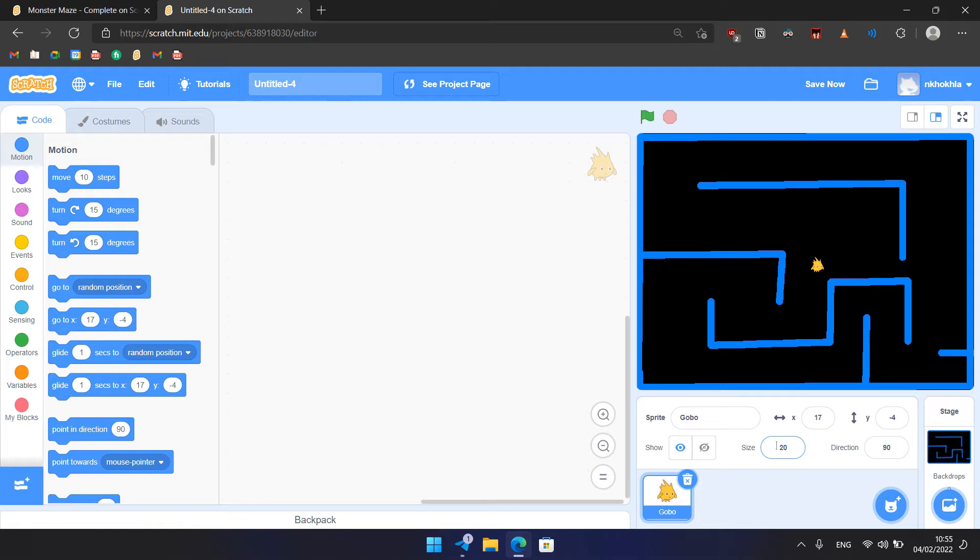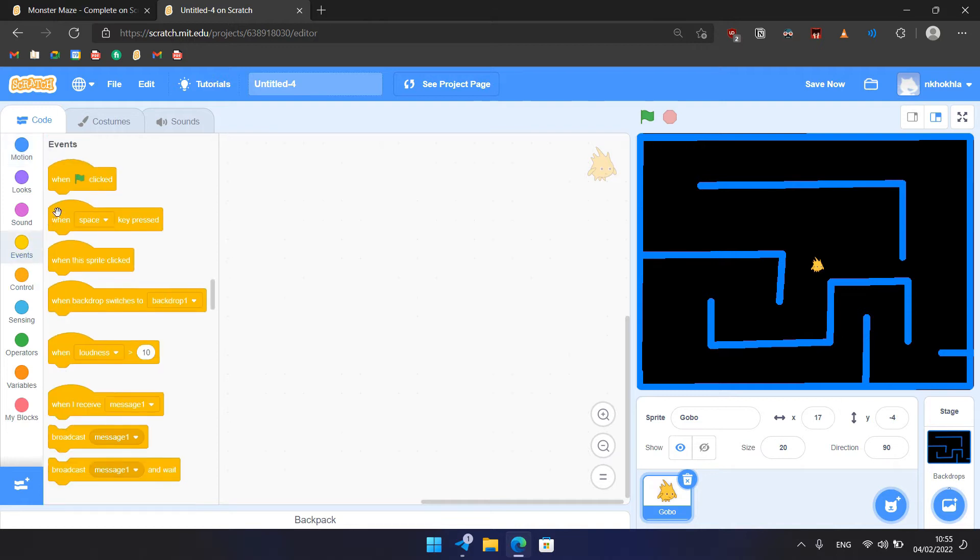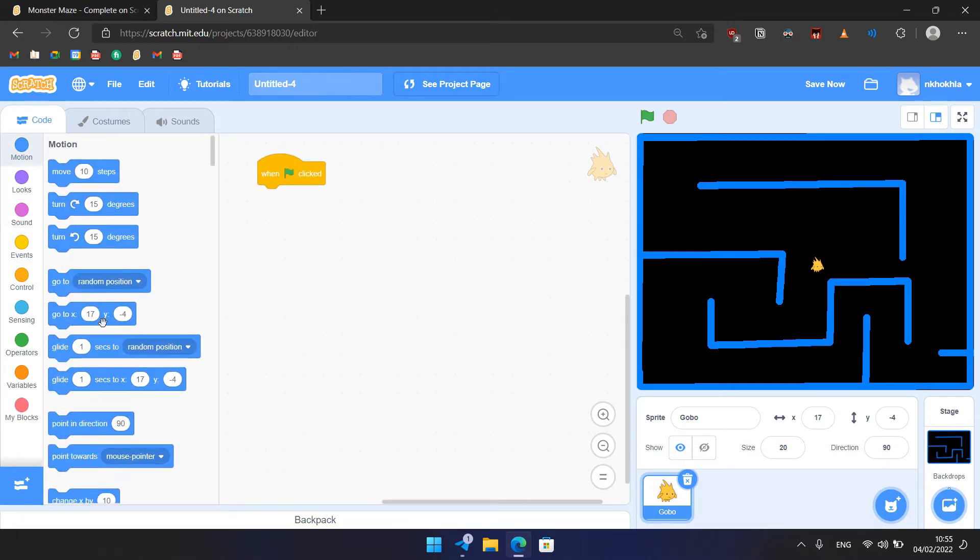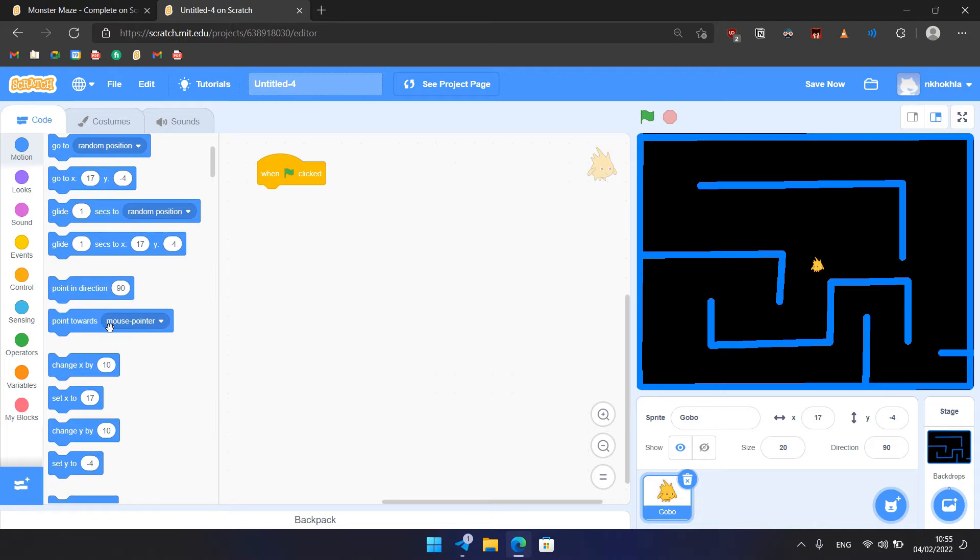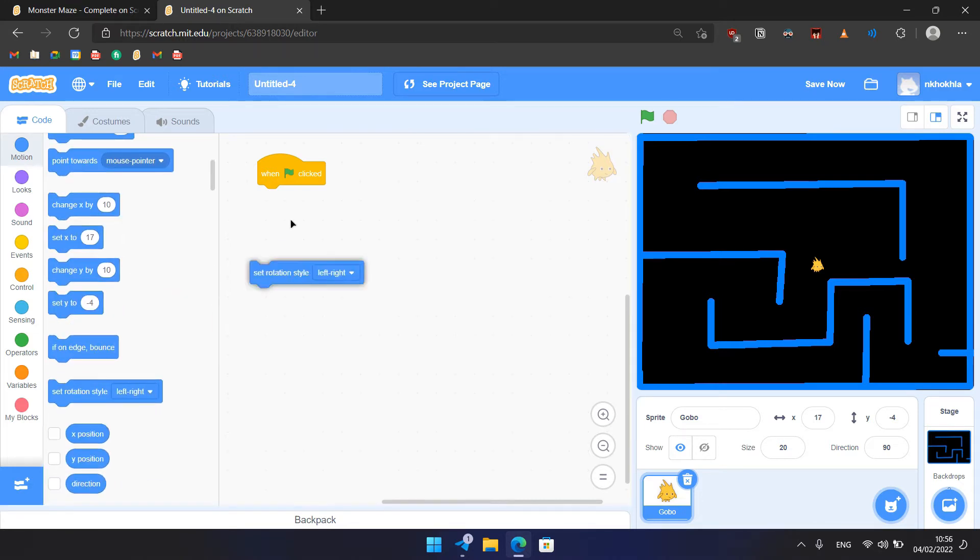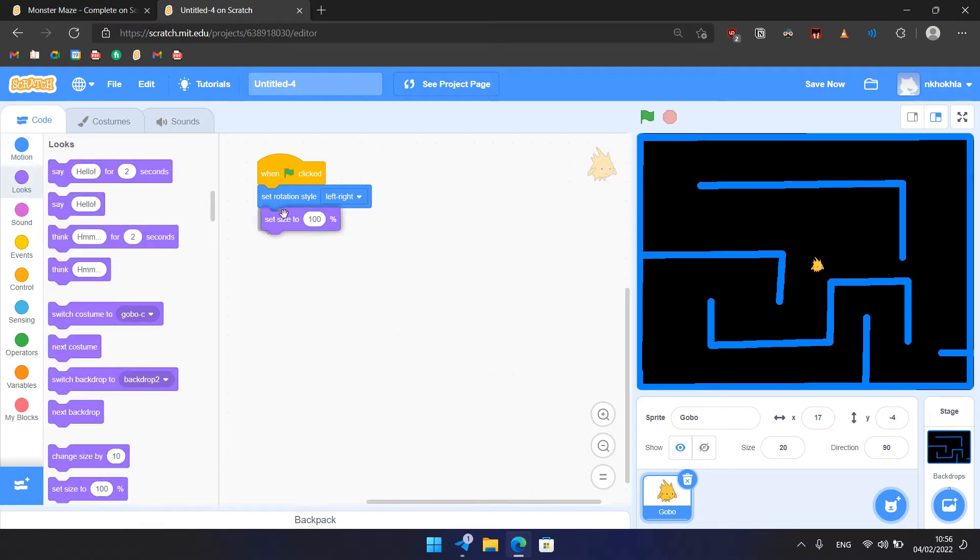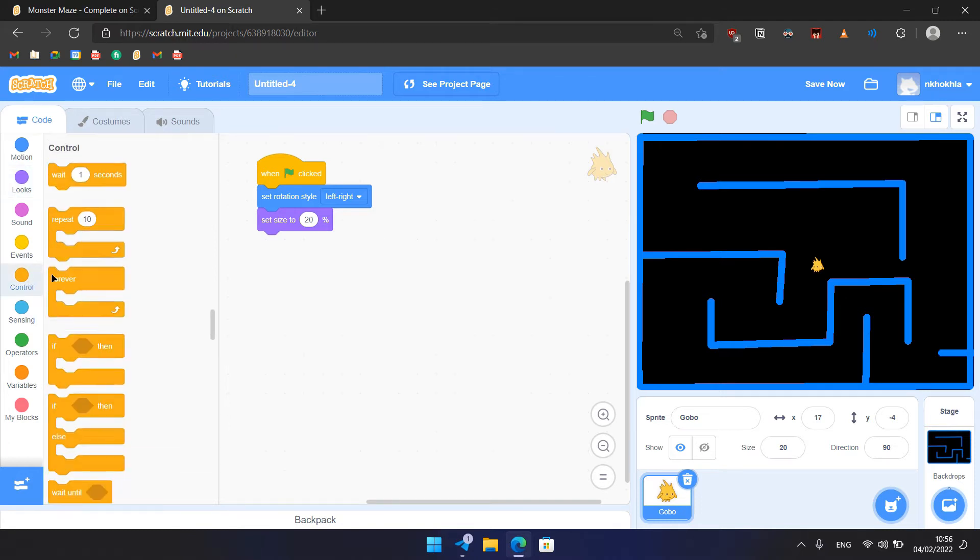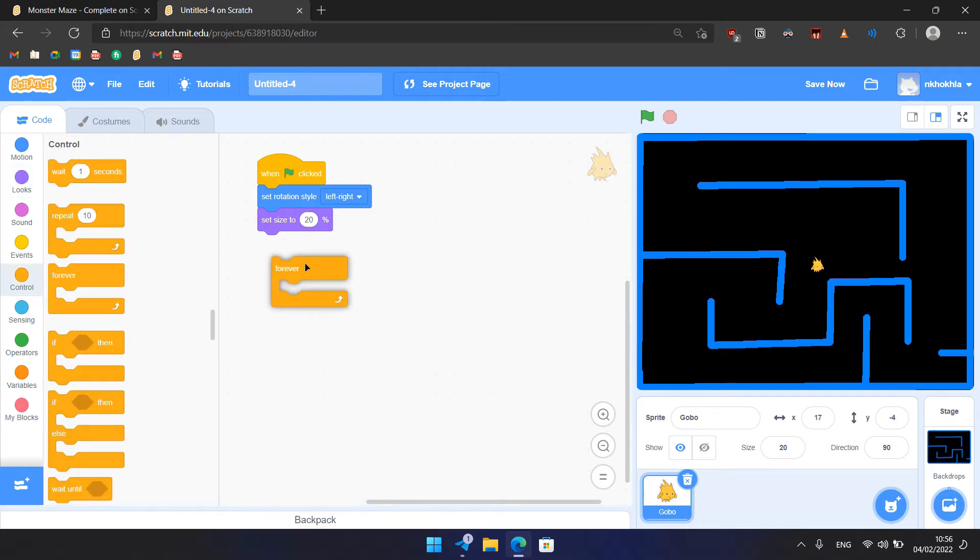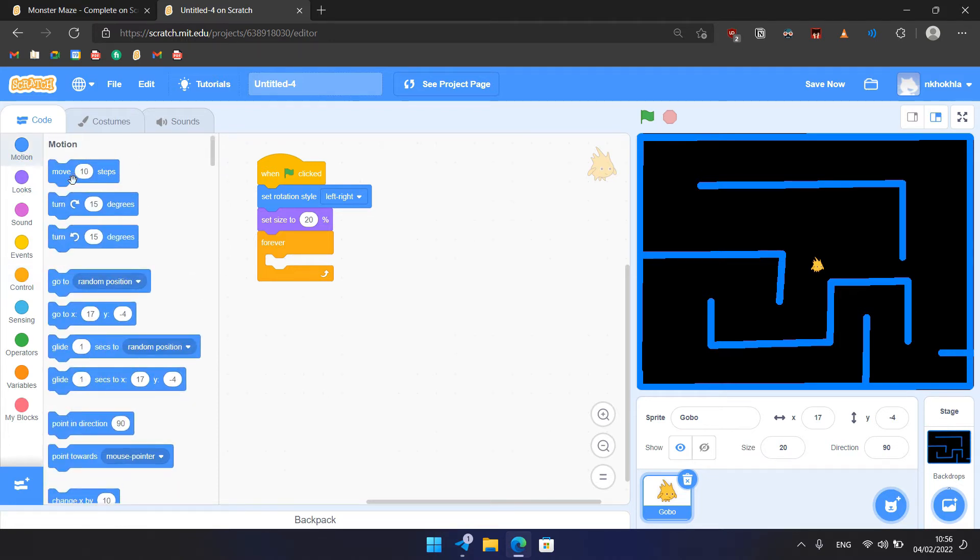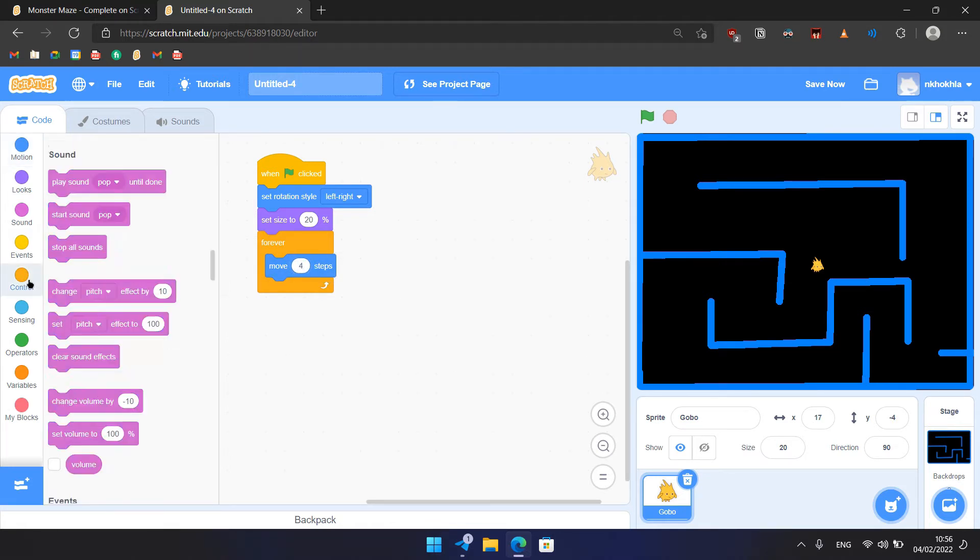Now we need to add the following blocks to the sprites. First one would be when flag clicked - we would start the game. Then we need to add here in motion, set rotation style to left to right, so the Gobo would face right to left. Then in Looks we change size to 20%. And we have now a forever loop, so it would repeat forever something, and it would move forward 4 steps to the Gobo, like that.